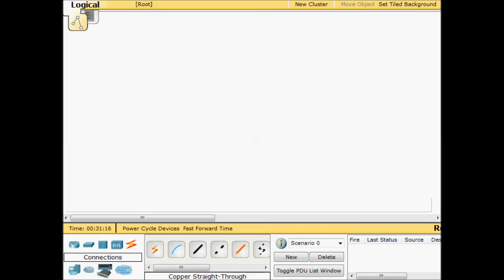Hey guys this is Ron. I'd like to put together a lab that does some of the CME features or Call Manager Express features that you'll find in Packet Tracer. I know this isn't specifically 640-802 CCNA material but there's enough other material in here that you can really brush up on your skills while trying some other features. So let's jump right into it.